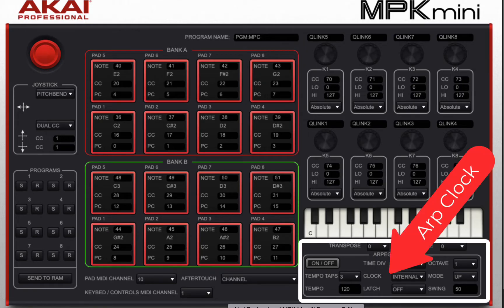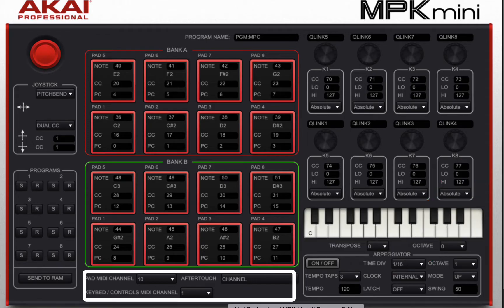Down below you have where your arpeggiator clock can be set to come from Reaper. And then at the very bottom you can select which MIDI channel you're going to use.